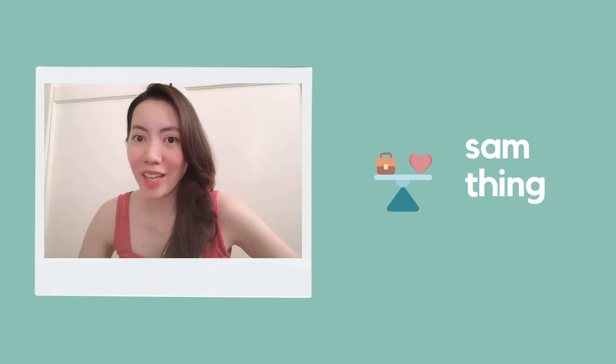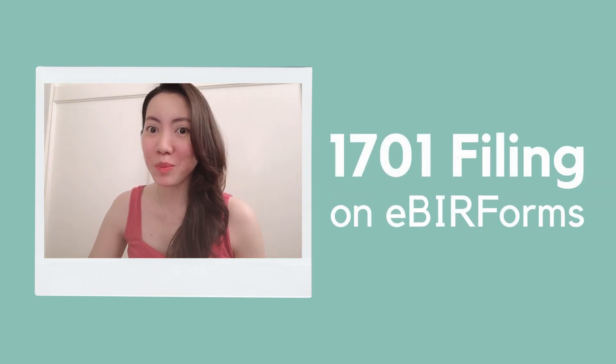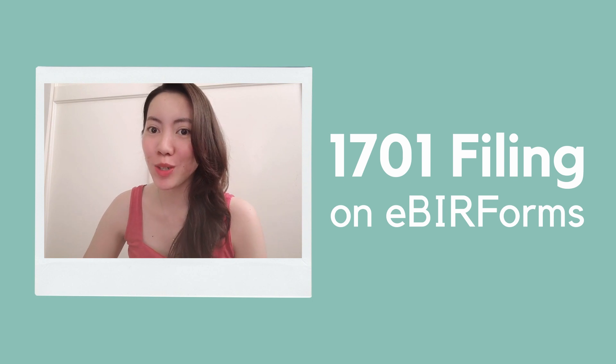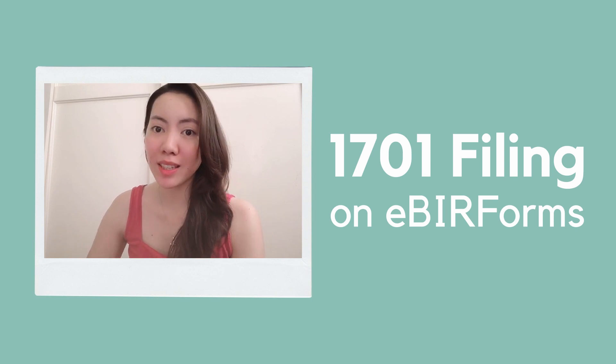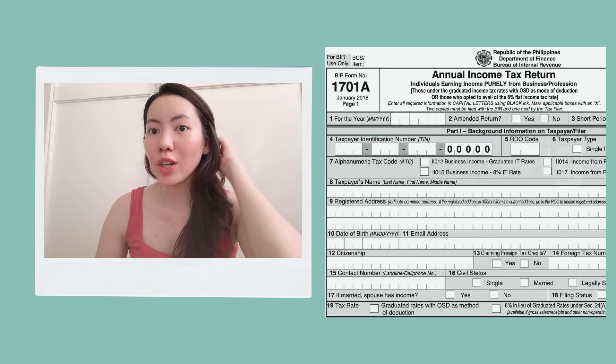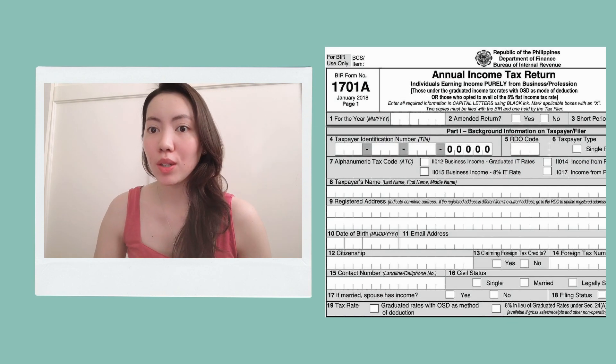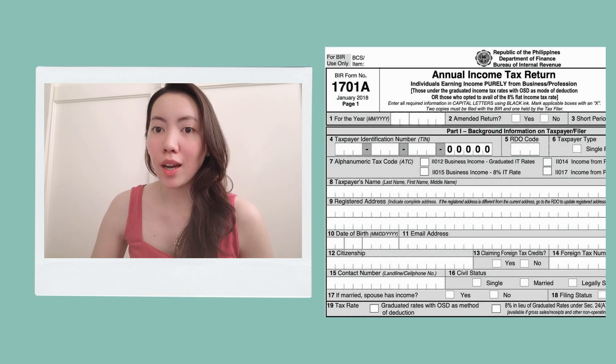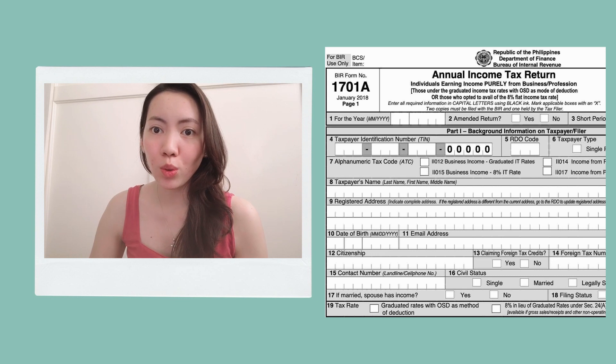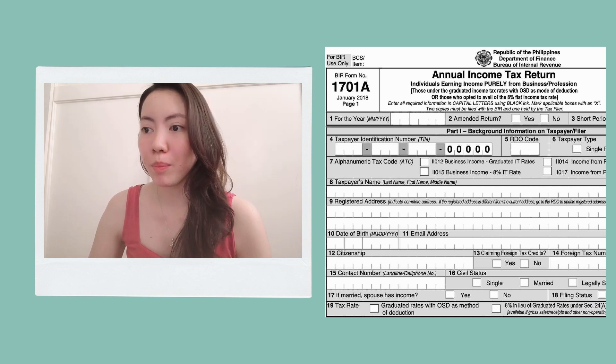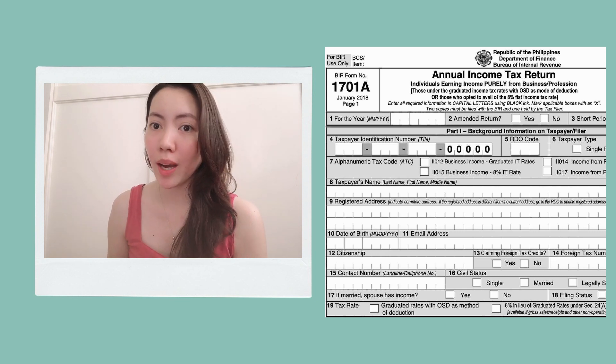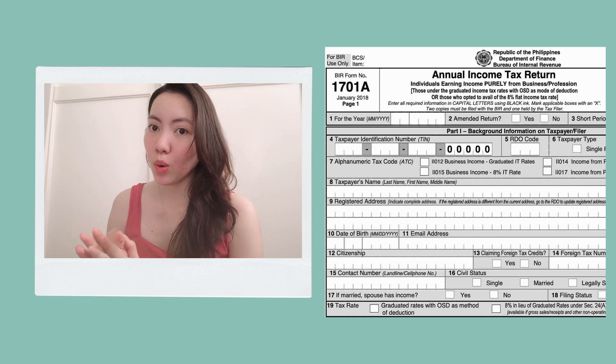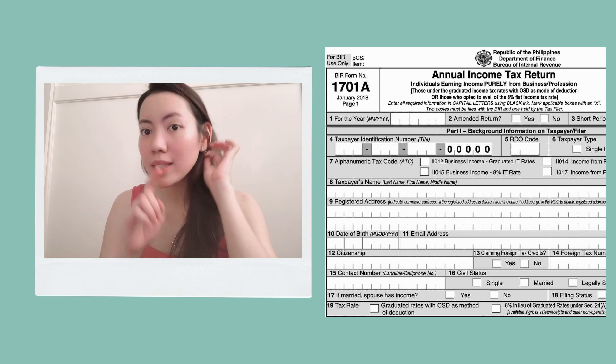Hello, welcome back to my channel. So today, finally, we are going back to BIR Tutorials. I will teach you guys how to file 1701A, which is your annual income tax return. It's not yet due soon, but I'll show you guys how to do it now in case you want to do it in advance. So without further ado, let's get to it.